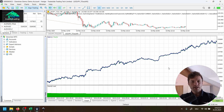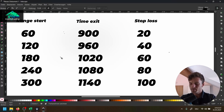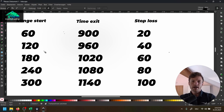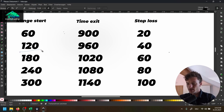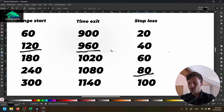Before I show you the practical process in the MetaTrader 5 tester, I want to explain the test here in Paint. Let's say for our optimization we have three parameters: we want to optimize the range start time, the time exit, and the stop loss. Let's take a look at one single combination — for example, 120 for the range start, 960 for the time exit, and 80 for the stop loss.